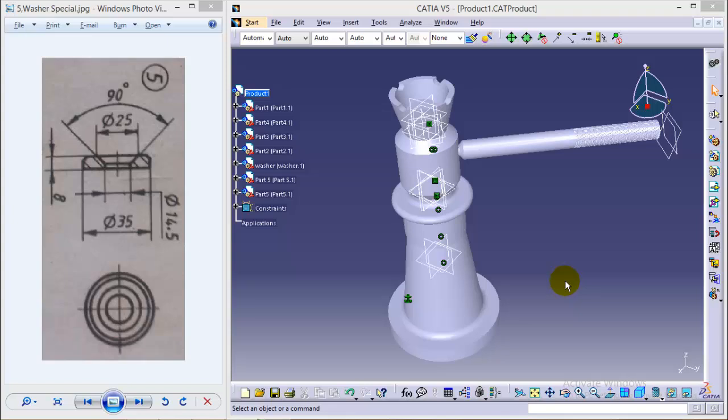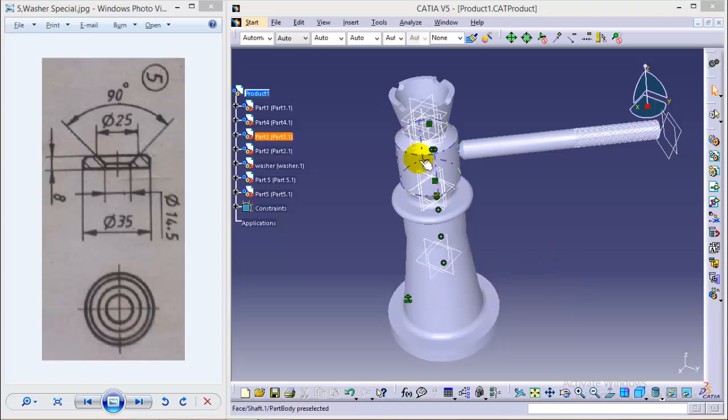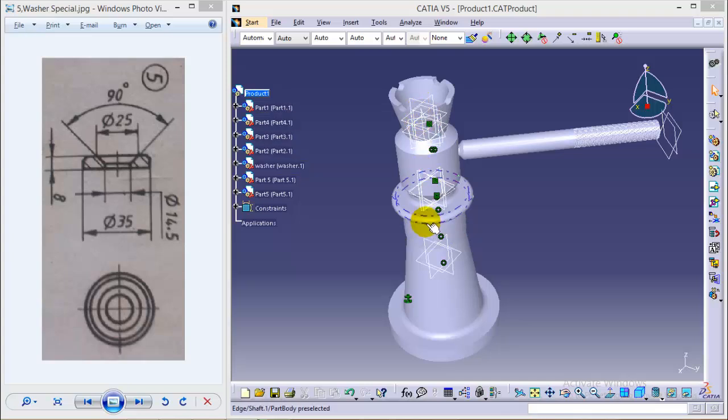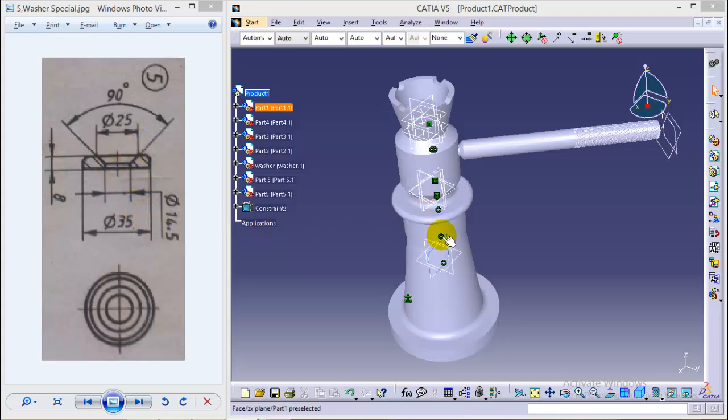Hello friends, this is Abhishek Agarwal here and this is the sixth video of screw jack assembly. In the first five videos we covered the body, screw, spindle, nut, cup, and CSK screw. In this tutorial I'll be showing you how to create a washer, the smallest part of the screw jack assembly and very easy to construct.